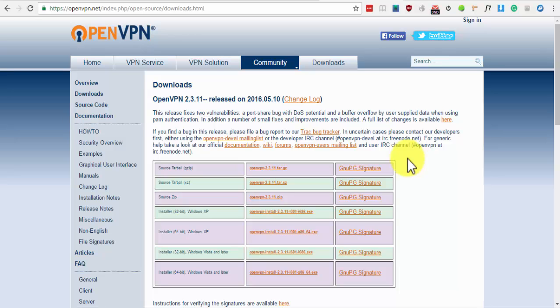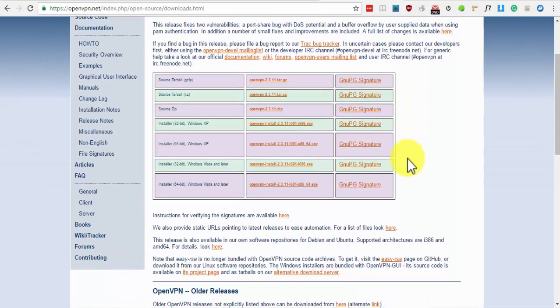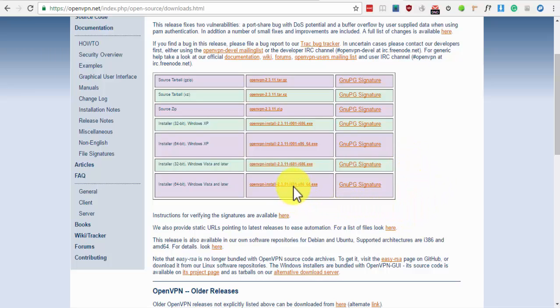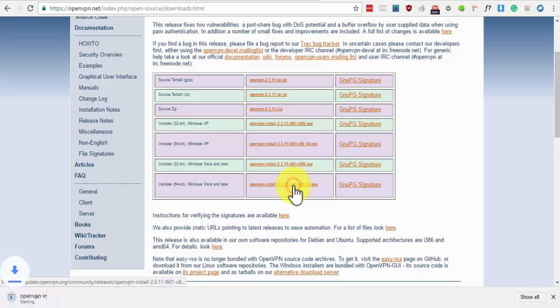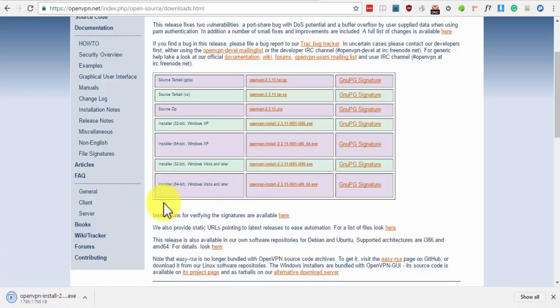I'm using Windows 10 64-bit, so I'll be downloading the one for Windows Vista and later 64-bit. Install the file that you just downloaded.